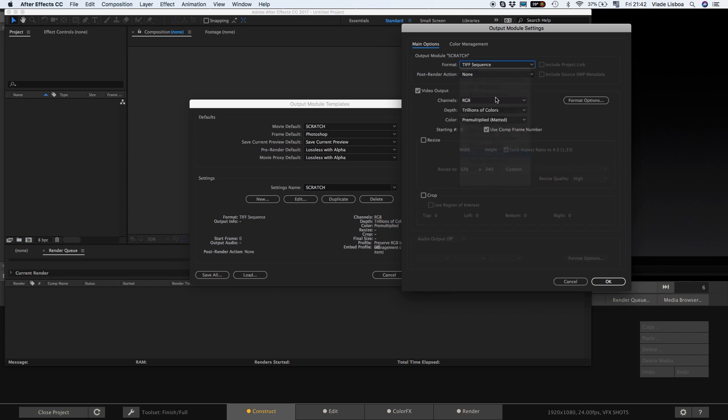Finally to potentially avoid color interpretation disable the color management in After Effects by unchecking Preserve RGB.